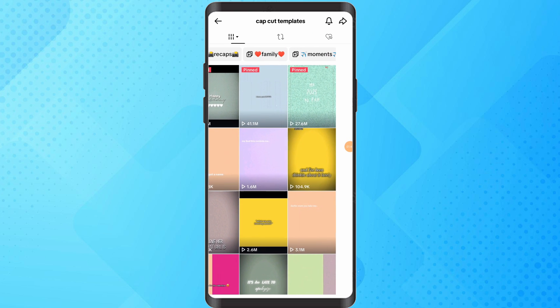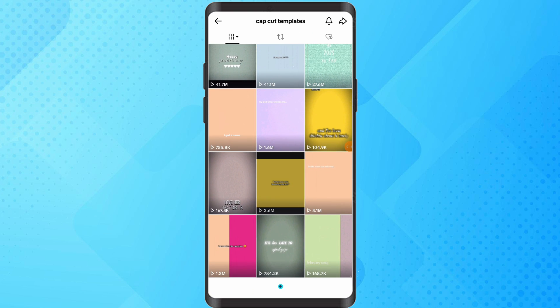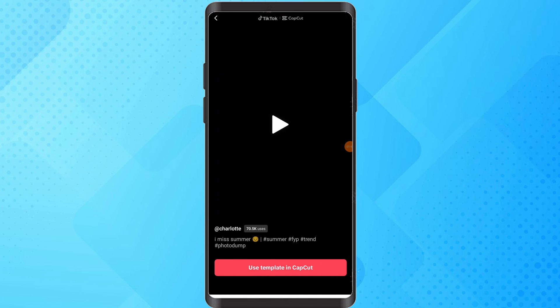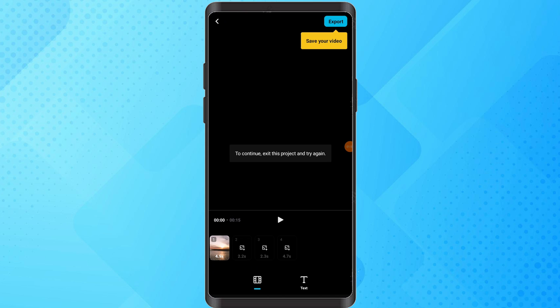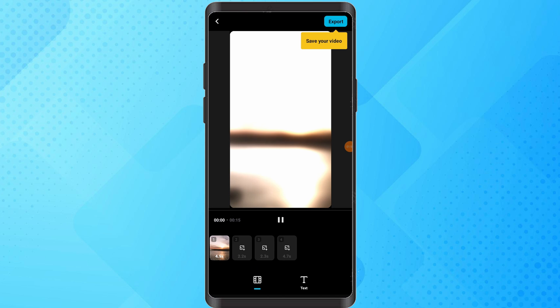Tap on the TikTok video, select CapCut and try this template. CapCut will open, press Use template and select your video or photo.